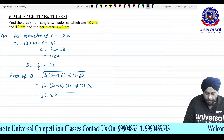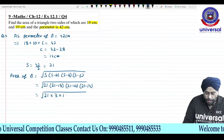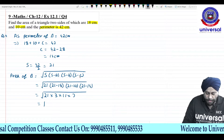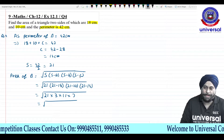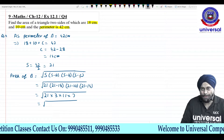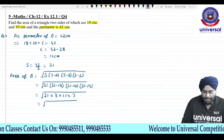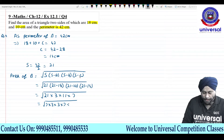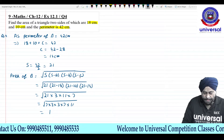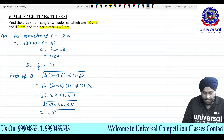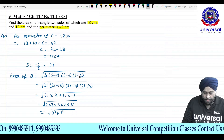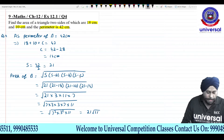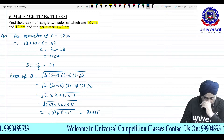Under root of 21 × 3 × 11 × 7. Breaking it down carefully: 21 = 7 × 3, so we get 7 × 3 × 3 × 7 × 11 under the root. 7 squared and 3 squared come out of the root, giving us 21 root 11 as the area of the triangle.